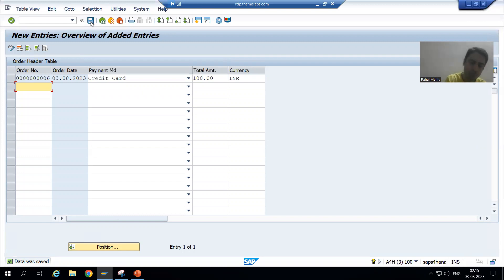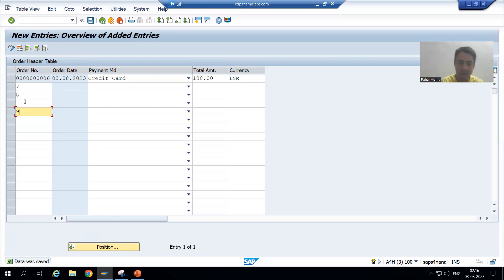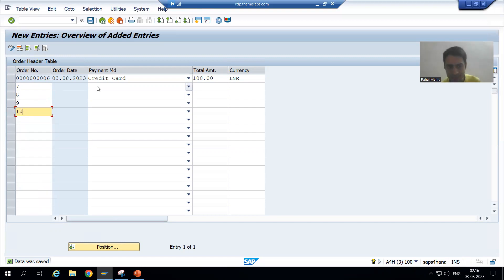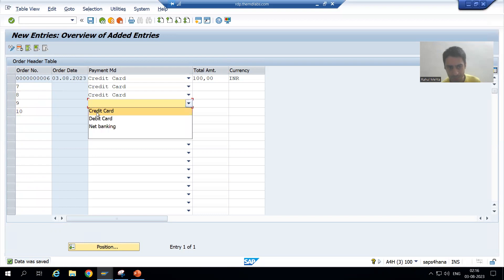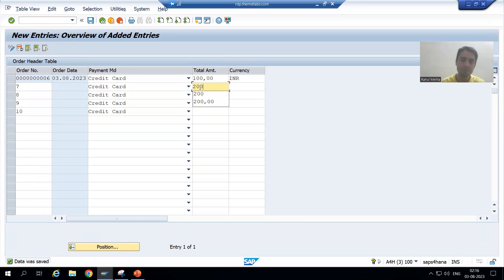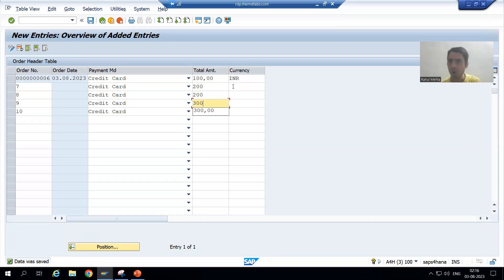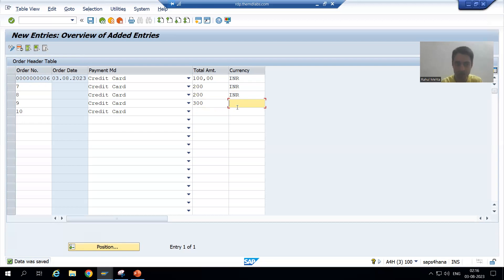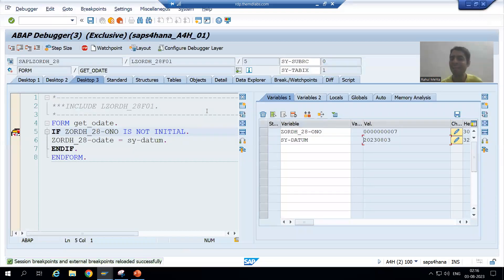Maximum people ask: suppose I am going for multiple order numbers. I am going for 7, 8, 9, 10 — multiple order numbers. I am simply choosing the payment mode, giving total amount and currency. Because it might be the case the customer is putting multiple new entries — we cannot restrict the customer to go for single entries. I am pressing enter. Have you seen? First time which order number came? Seven.